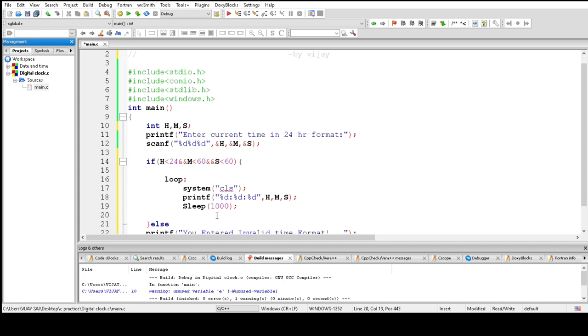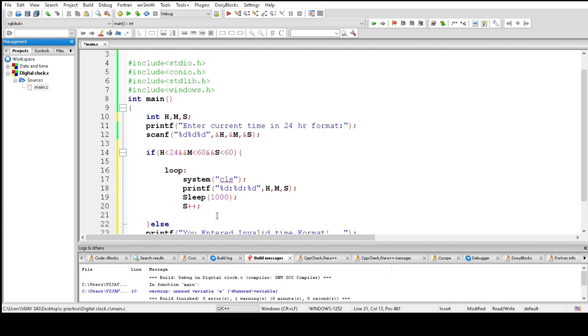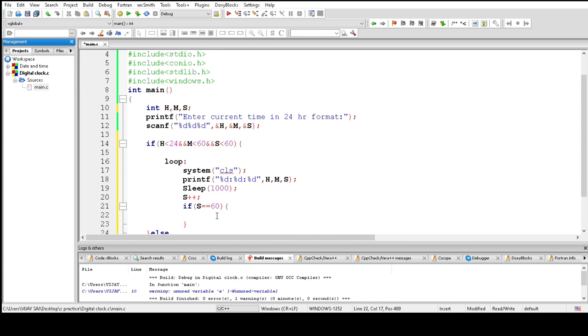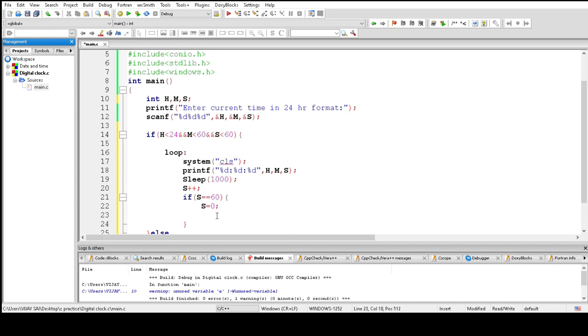And now increase the S value by one, which means seconds increase every second. If seconds equal 60, change S equals 0 and M plus plus, which means one minute increased, S equals 0, and M plus plus.